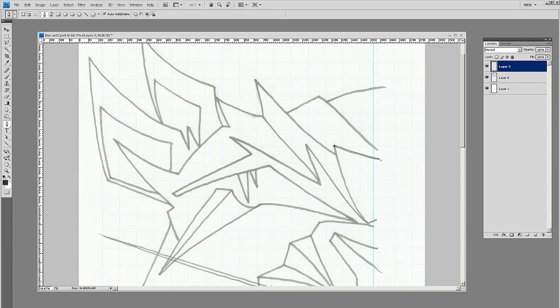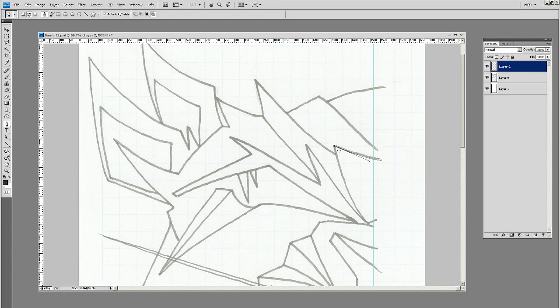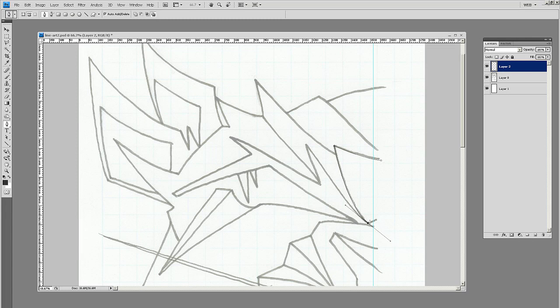So what you do is you start drawing your points - just draw a couple anchor points and then get your curve right. Now when you hold Alt and press and click on the anchor point, it'll get rid of the bars there so you can start at a new direction.